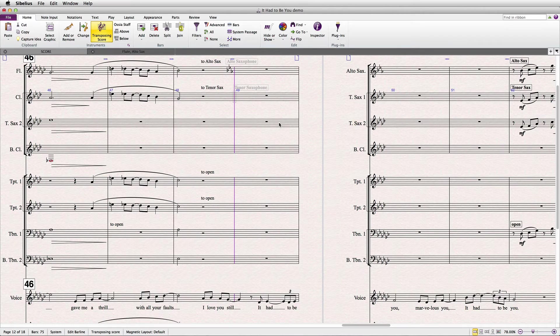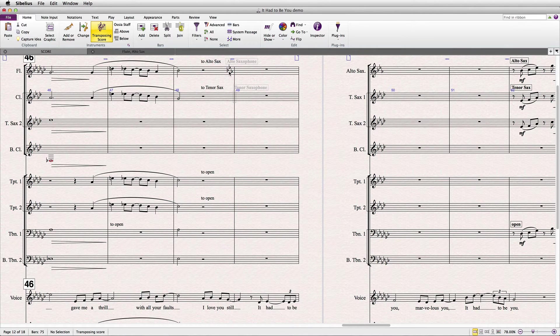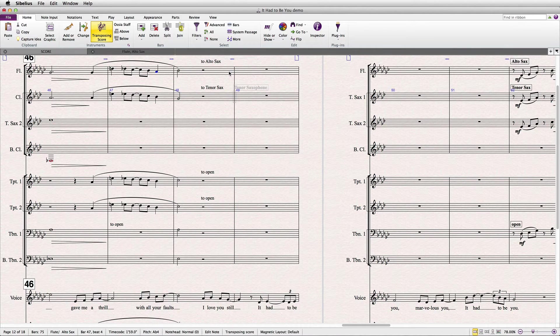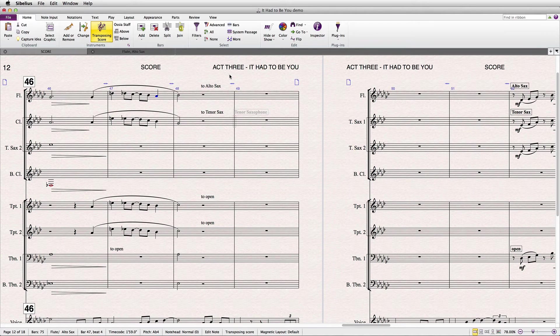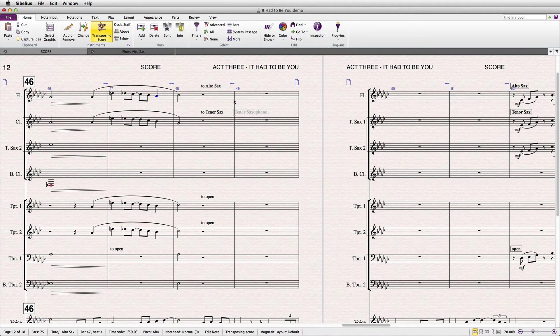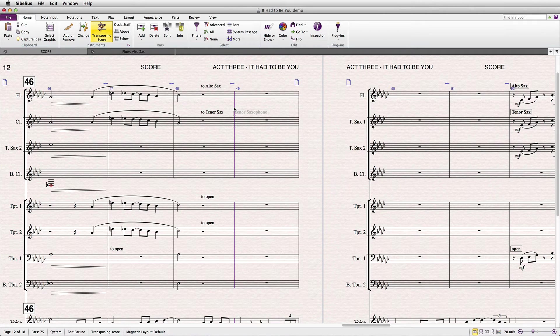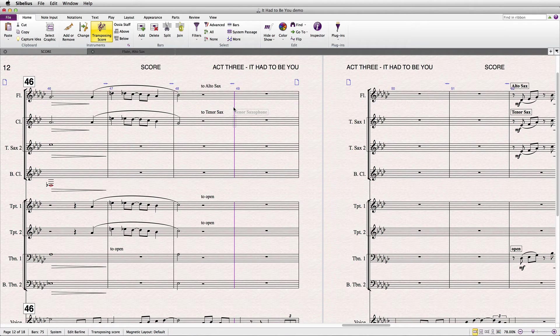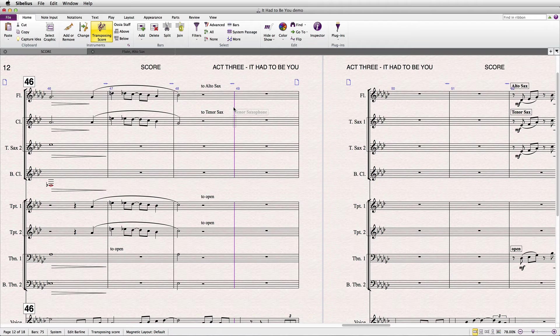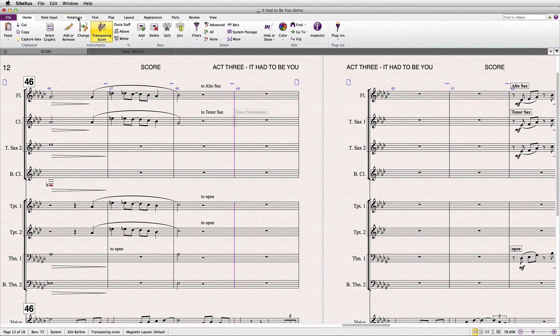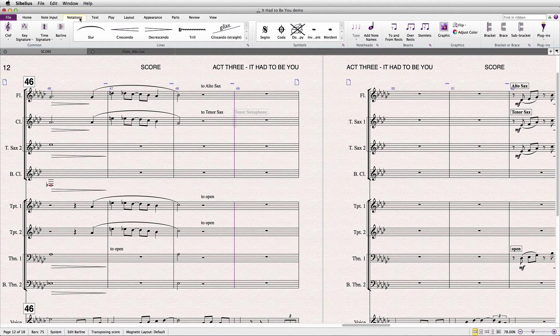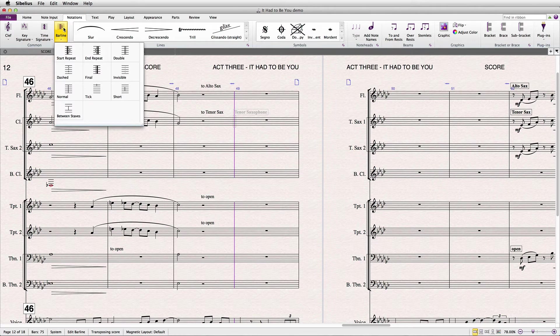So the secret to getting all this to work correctly is to place a non-default bar line prior to the instrument change. Sometimes you'll get lucky and an instrument change will coincide with a double bar line, but when it occurs like it does here in the middle of ordinary music, you'll need to place a normal bar line by going to Notations, Common, Bar Line, Normal.